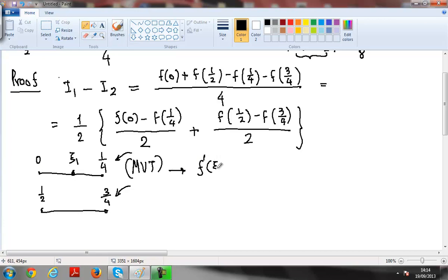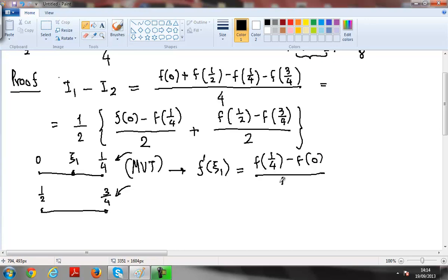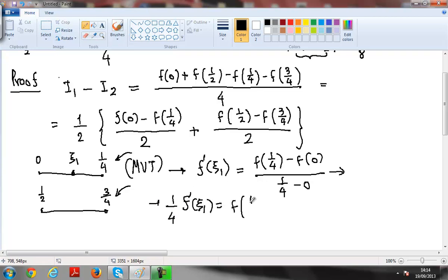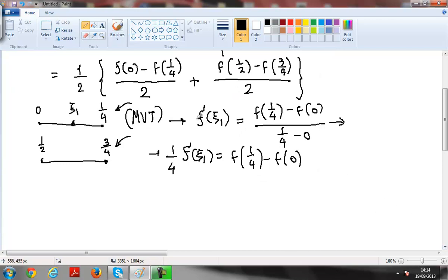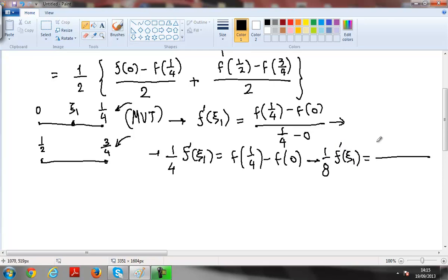From that I get: (1/4) · f'(ξ₁) = f(1/4) − f(0). To match the target expression I divide both sides by 2, giving (1/2) · f'(ξ₁) = [f(1/4) − f(0)] / 2. Now in exactly the same way there is ξ₂ between 1/2 and 3/4, and the same procedure applies to that interval as well.